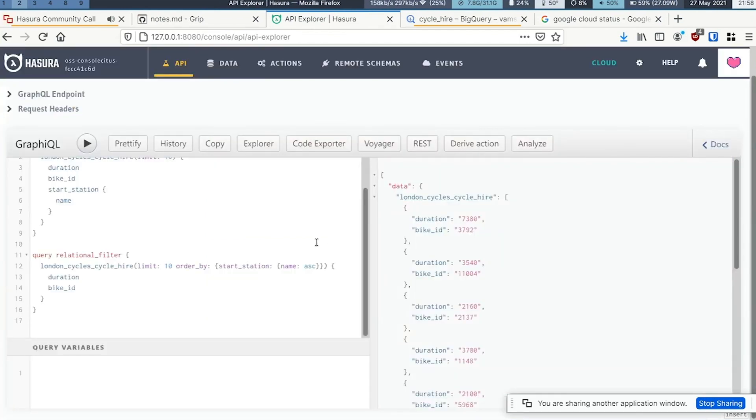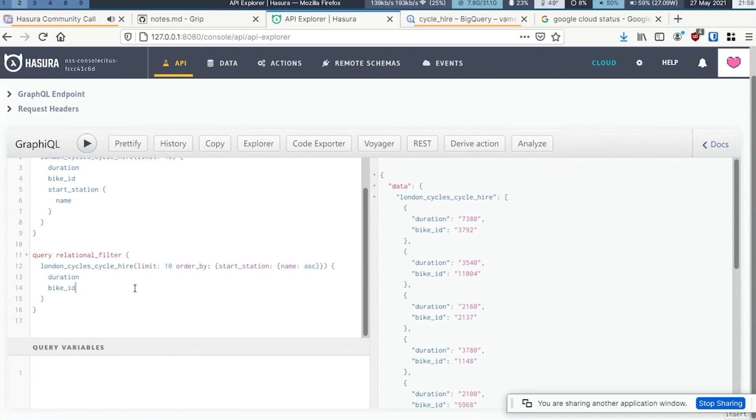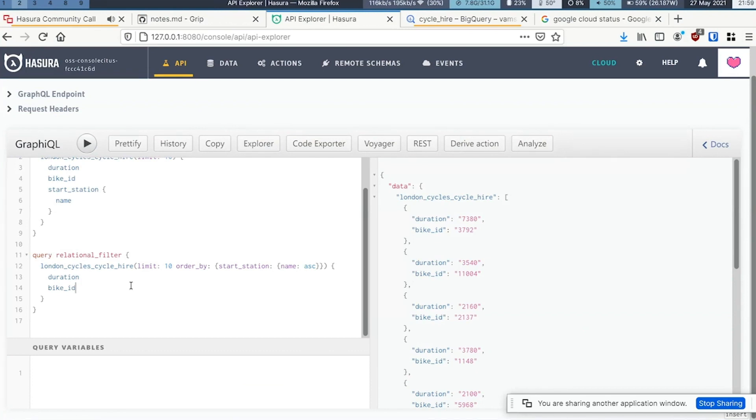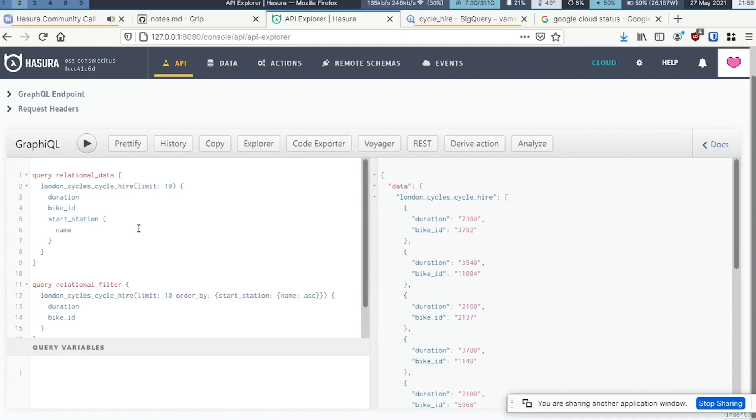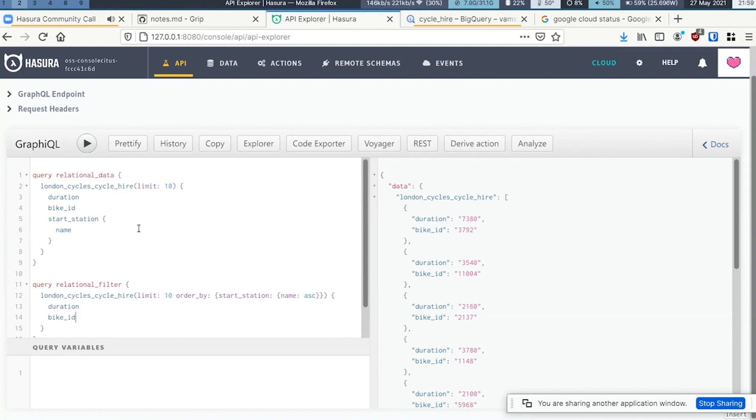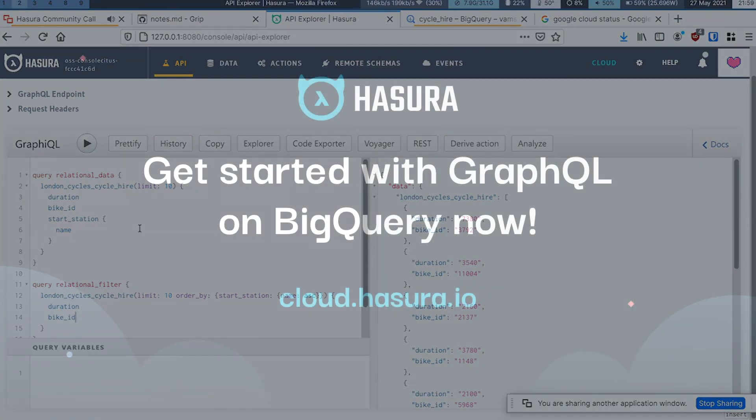So that's BigQuery. Currently, only queries are supported. Mutations and subscriptions are not something we're currently looking at, because they are not the typical use cases for BigQuery. You're storing petabytes of data and running long queries. So we have query support for now.